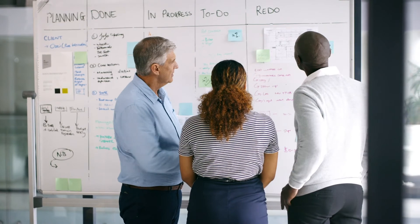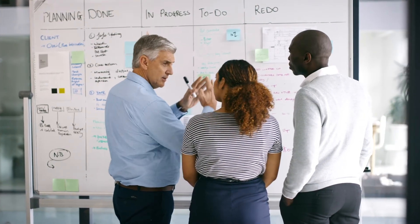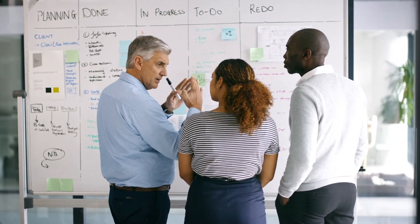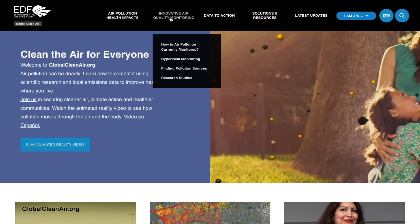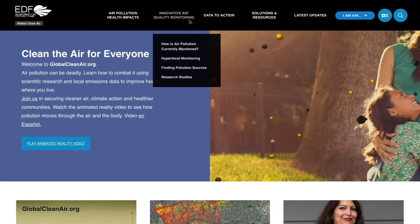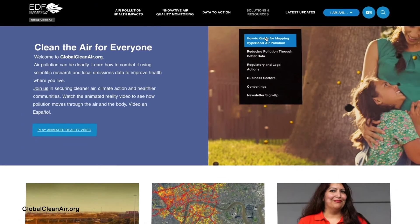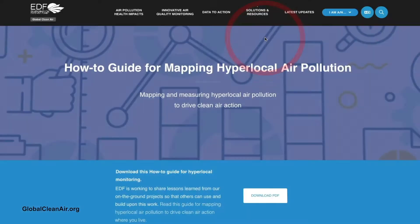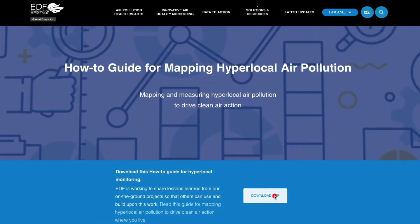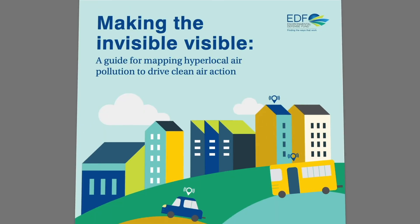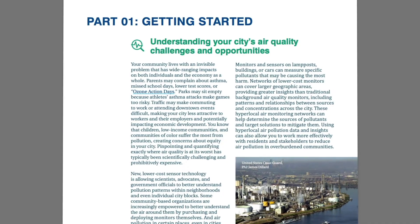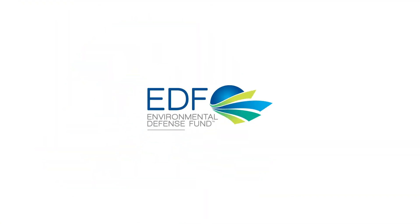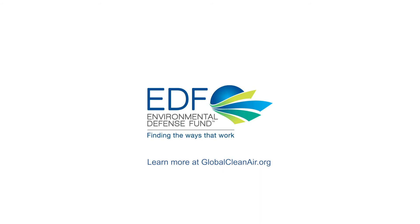Develop clear project goals before you determine which approach is best for you. Common monitoring goals and objectives can be found on our website, under Innovative Air Quality Monitoring. You'll also find a free downloadable how-to guide to the recommended expertise needed on your team to complete a project. Learn more at GlobalCleanAir.org.